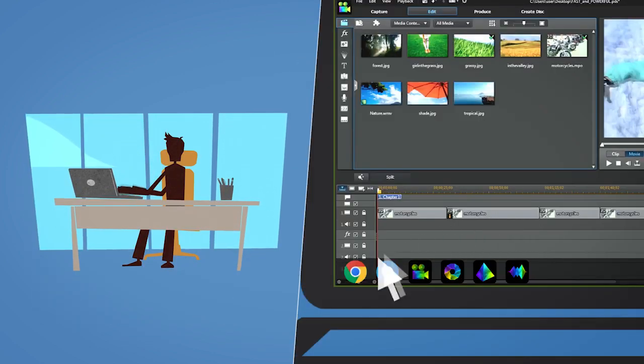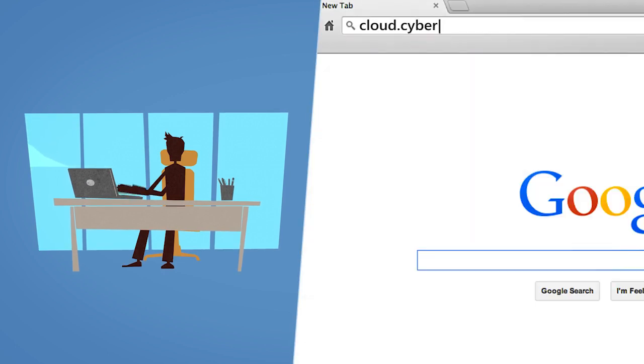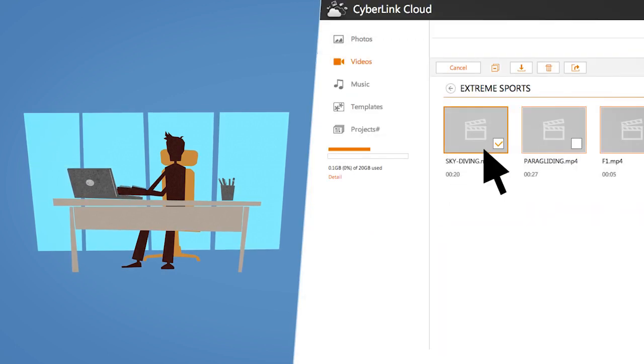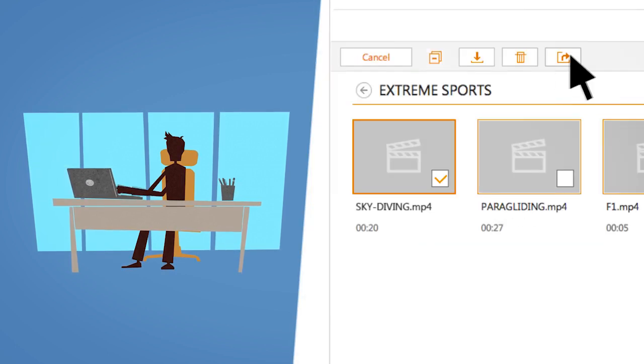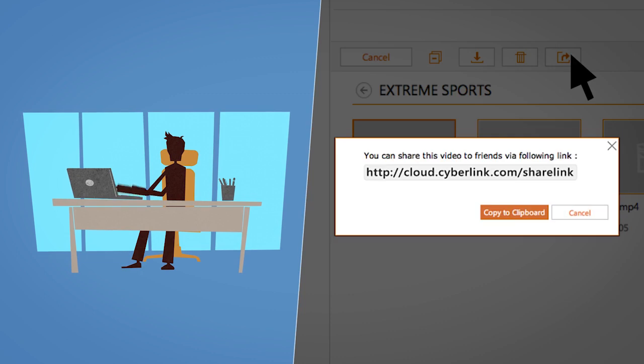Now, with Director Suite Live and CyberLink Cloud, sharing your creative projects is simple.